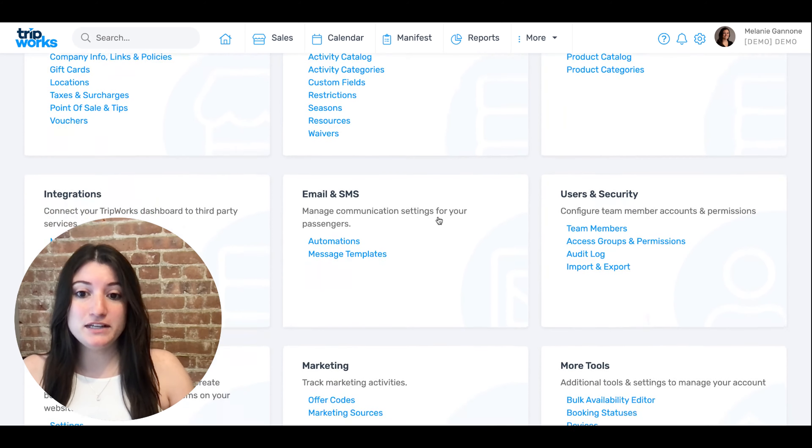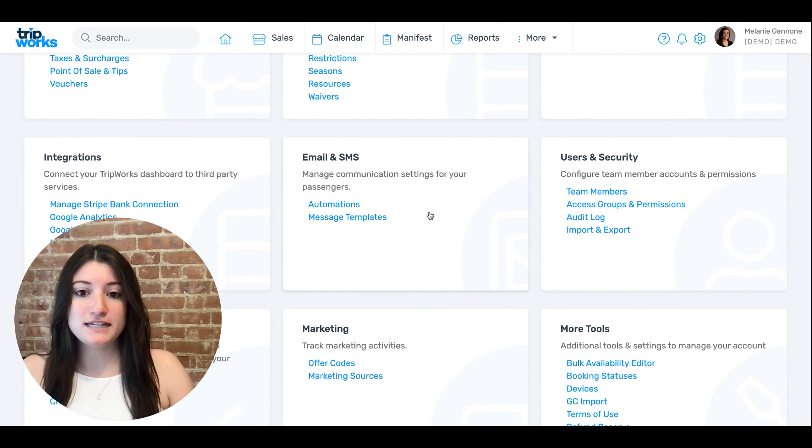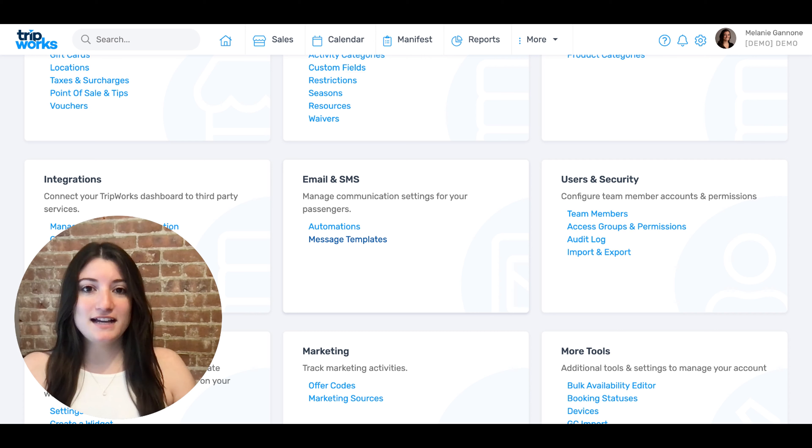From here, simply navigate to the email and SMS section. Select message templates.